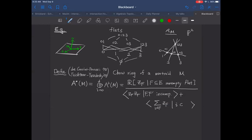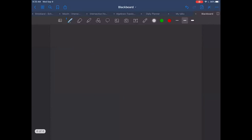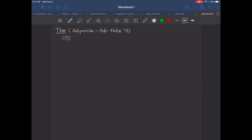So that defines the Chow ring of a matroid. Now why is this important? The key statement about this Chow ring of a matroid, due to Adiprasito, Huh, and Katz, is that this Chow ring of a matroid — regardless of whether the matroid is realizable or not — satisfies three really nice properties usually satisfied by cohomology rings of smooth projective varieties. These are often abbreviated in the following way.